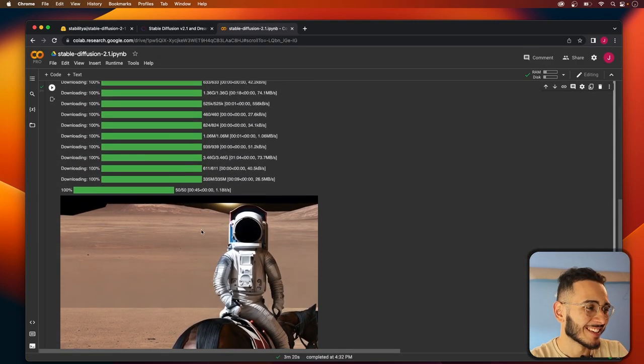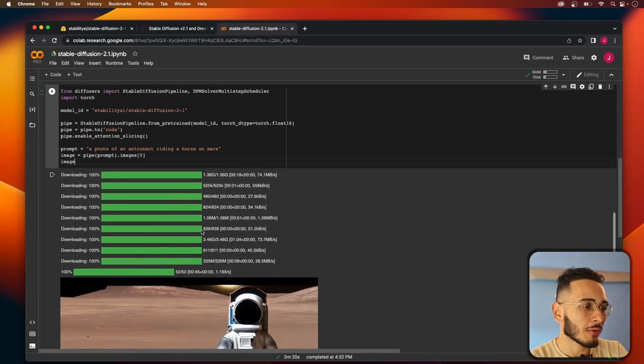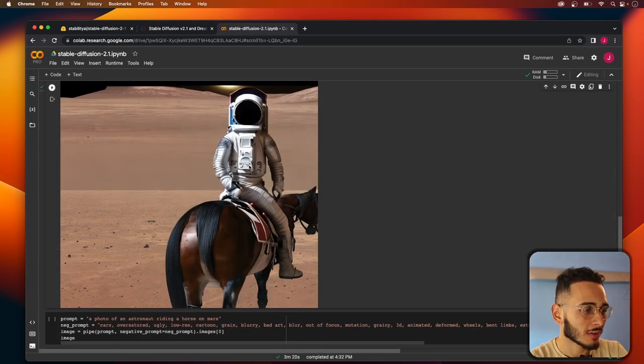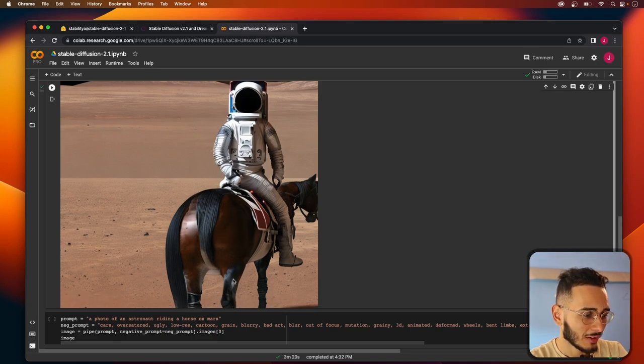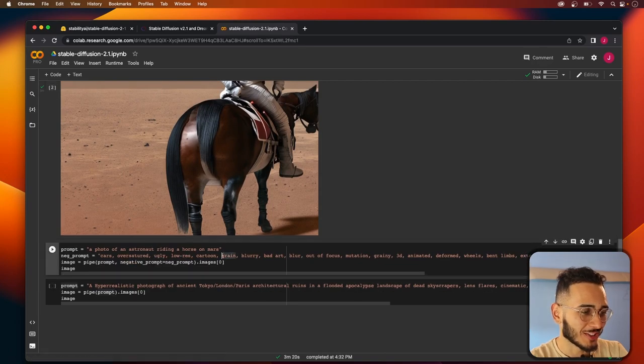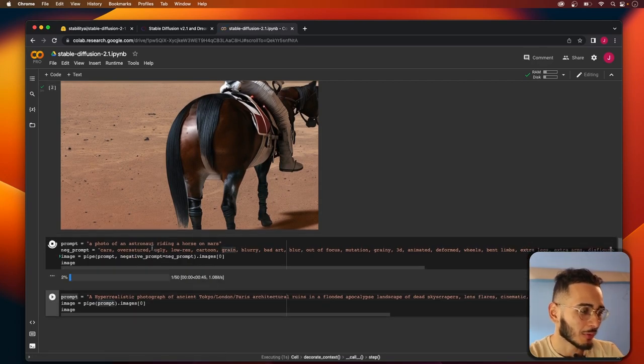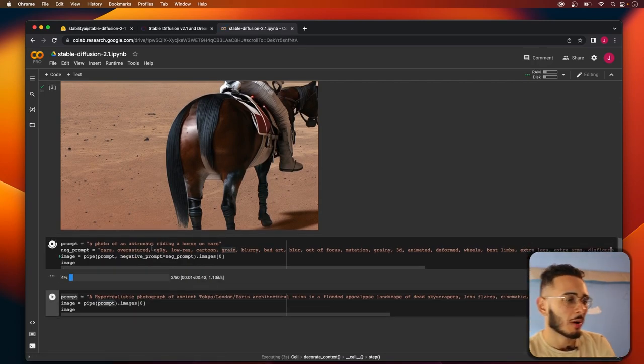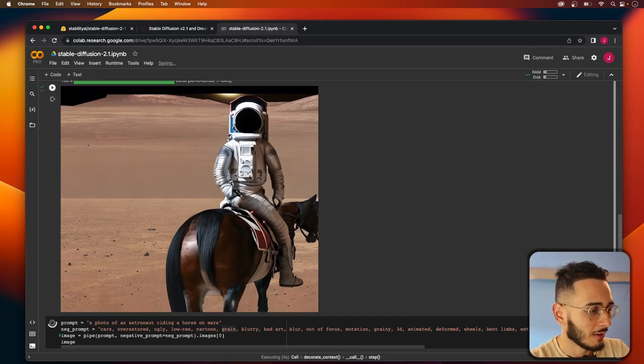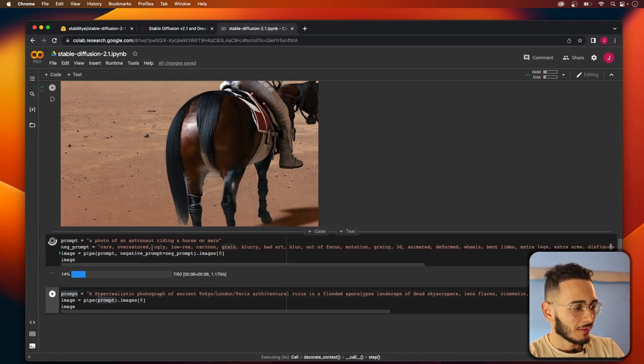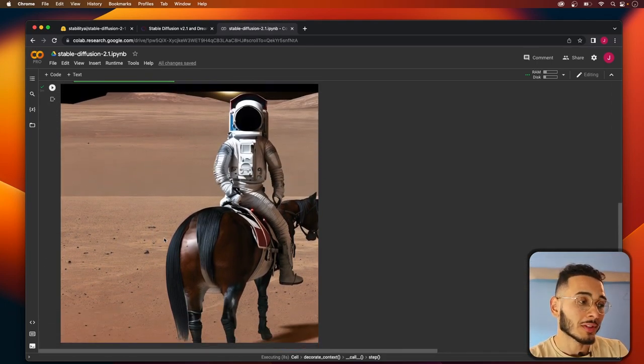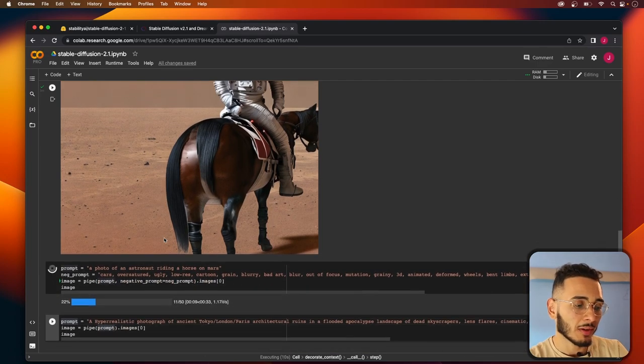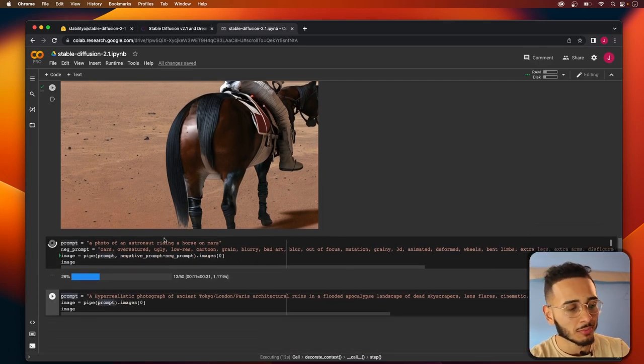Look at this. So our prompt was a photo of an astronaut riding a horse on Mars and we got this. The horse is backwards, there's like two tails. Pretty interesting stuff. Now let's run this one with the negative prompt and see what we get. Sometimes you'll get some really dope images here, it's just all about playing around with your prompts and the negative prompts.